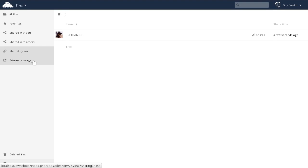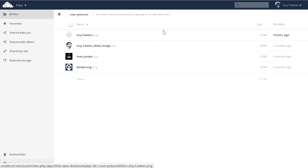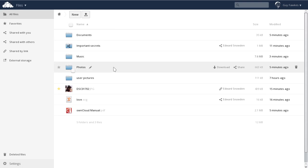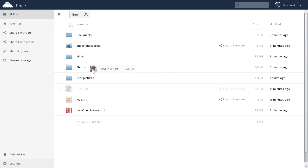The external storage filter shows you files which are not on your own cloud server, but added by you or the system administrator from an external location, like an FTP server, SharePoint, or even a USB drive.